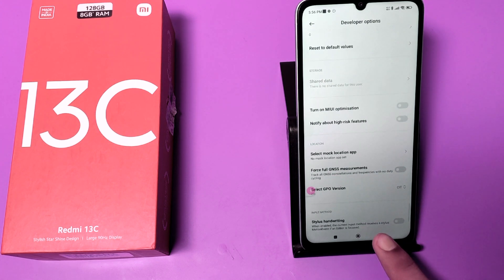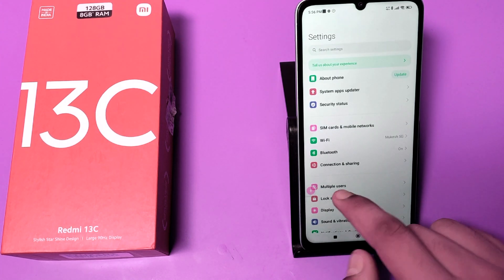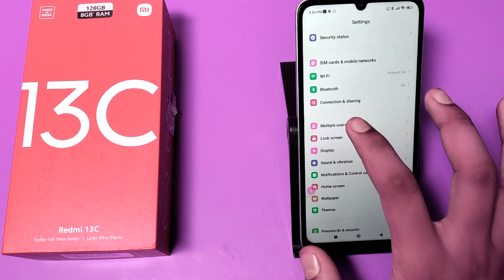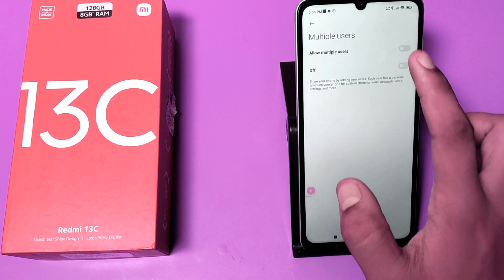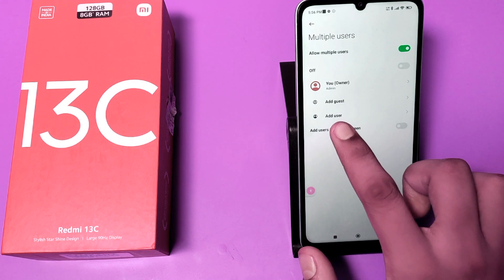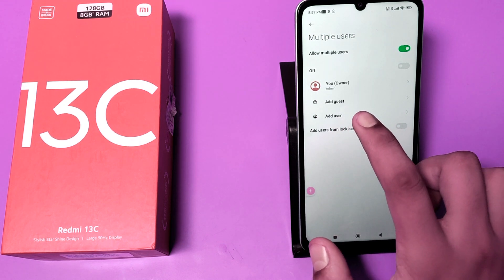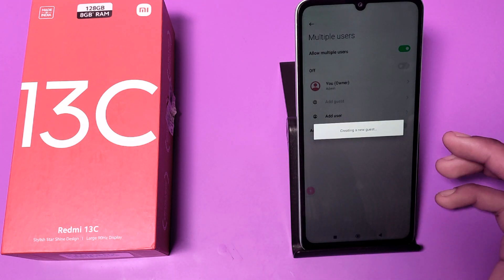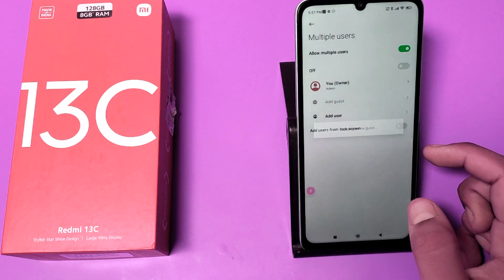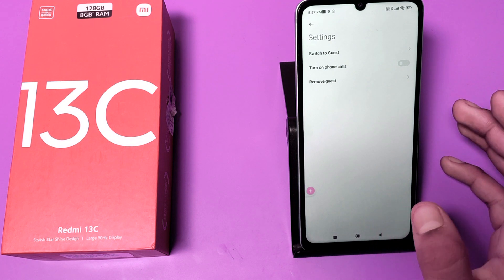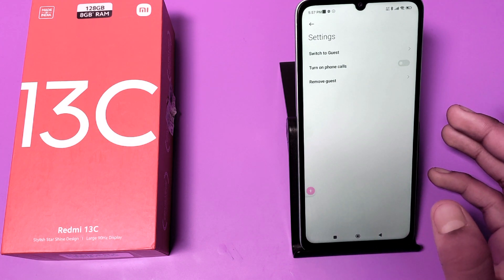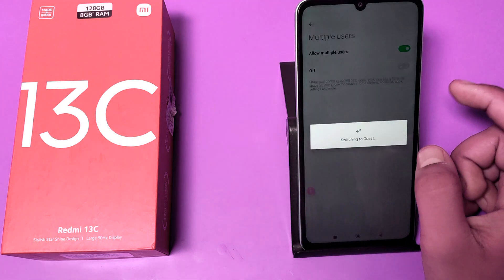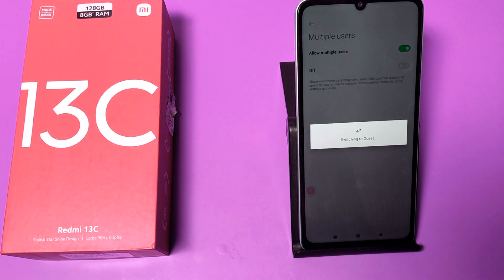You can see it is off now. Press back and you can see a 'Multiple Users' column is now open. Click on it and you can add a user if you want. If you want to add a guest, click on it and it will create a new guest. Then click on 'Switch to Guest' and it will switch to guest mode.